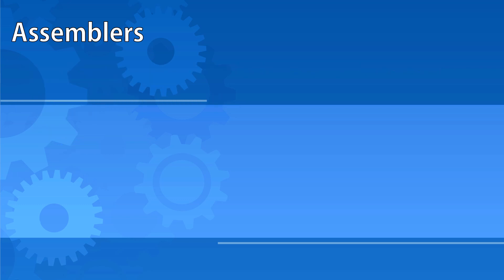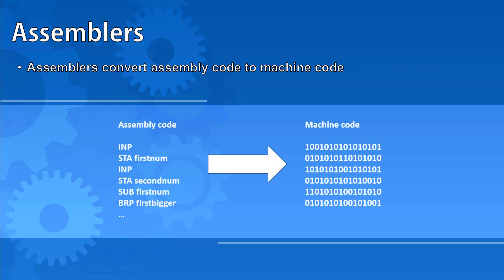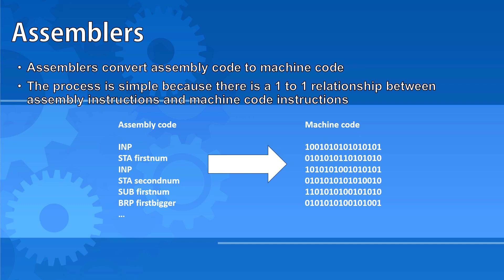Assemblers convert assembly code to machine code. This process is fairly simple because there's a one-to-one relationship between assembly instructions and machine code instructions.